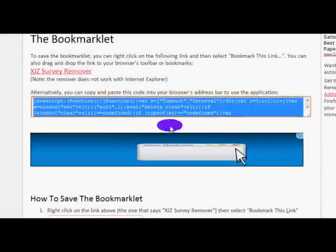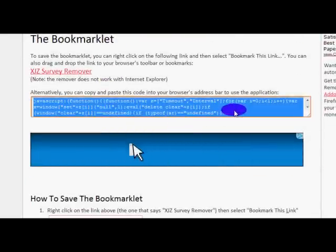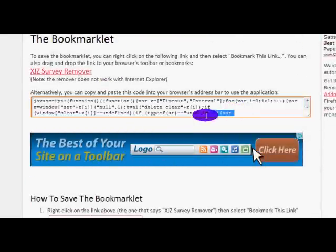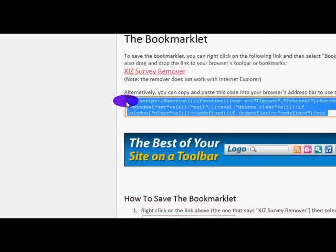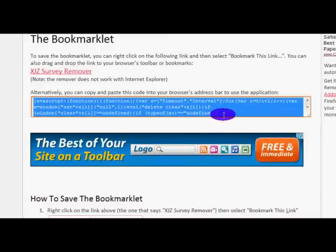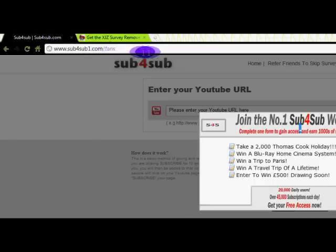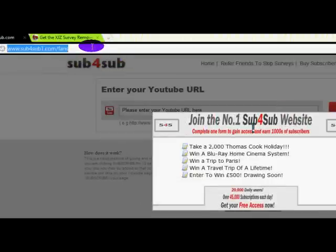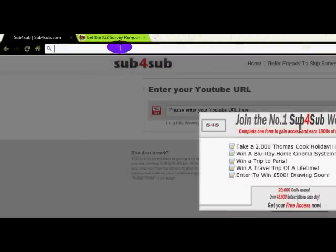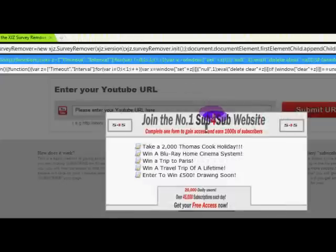Until you see the JavaScript. Highlight that JavaScript and copy it. Now go back to the website that had the survey, go to your address bar at the top, delete what's there, paste the JavaScript in, and press Enter.